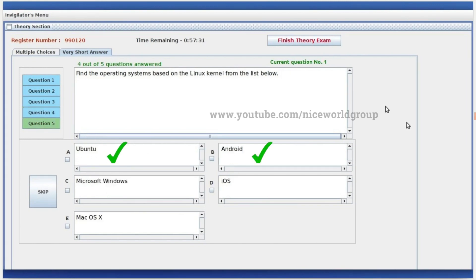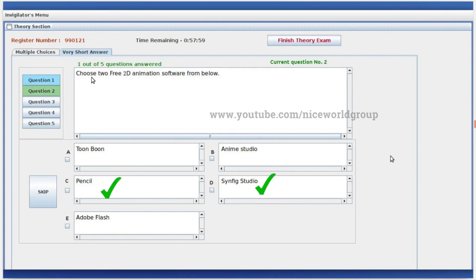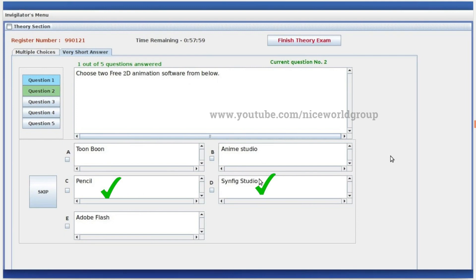Find the operating systems based on the Linux kernel: Ubuntu and Android. Choose two free 2D animation software: Pencil and Synfig Studio. Correct statements about WWW: the developer of WWW is Tim Berners-Lee, and WWW works using the HTTP file transfer protocol.